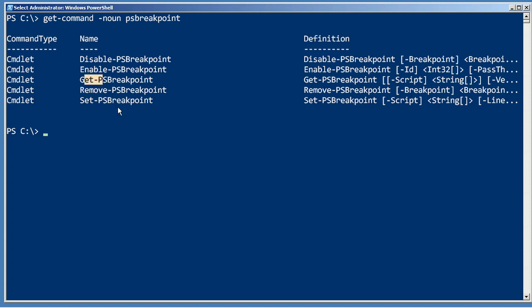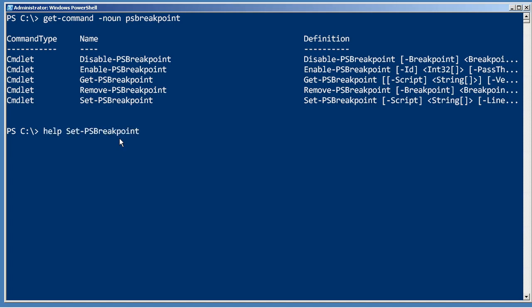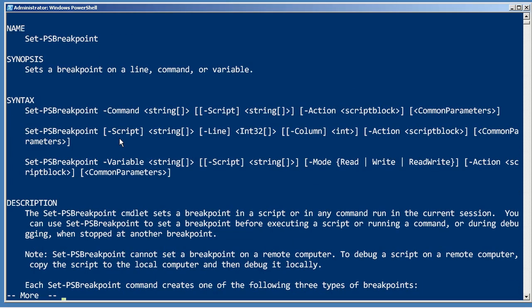And once a breakpoint has been set, you can disable it or enable it, which leaves it set but temporarily prevents it from working. So the big one here is help Set-PSBreakpoint, and there are different types of breakpoints you can set.